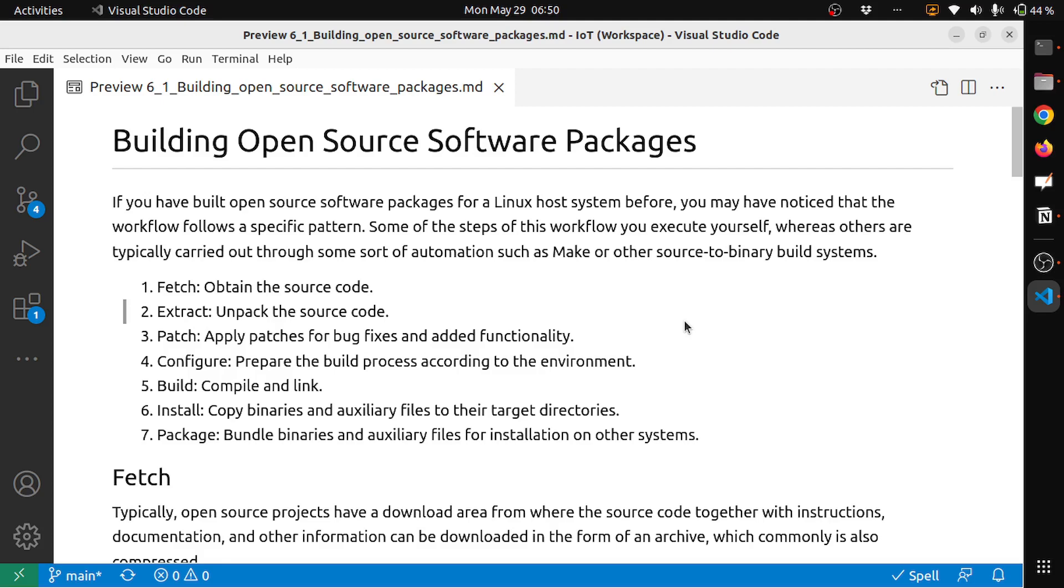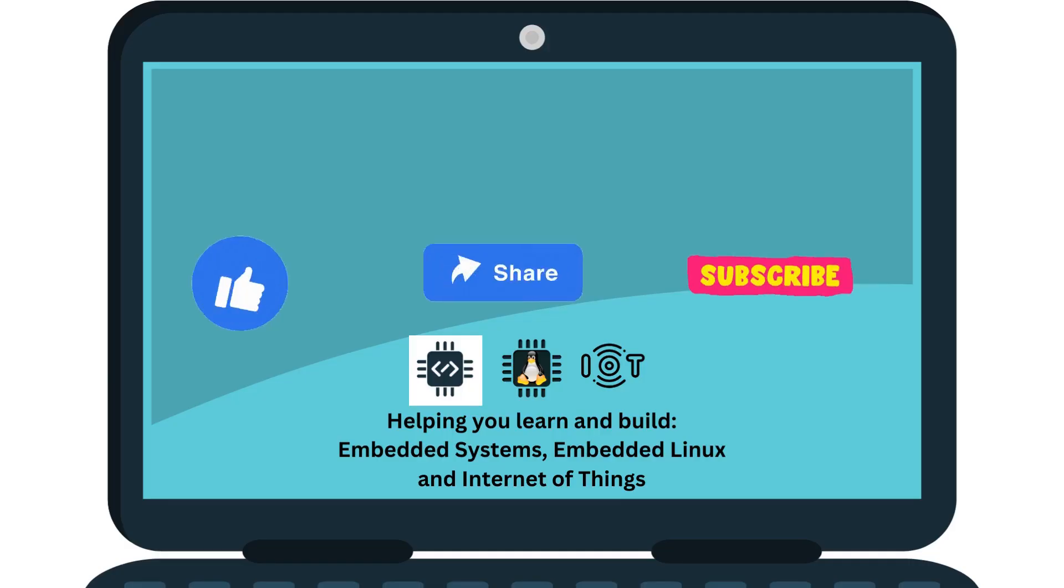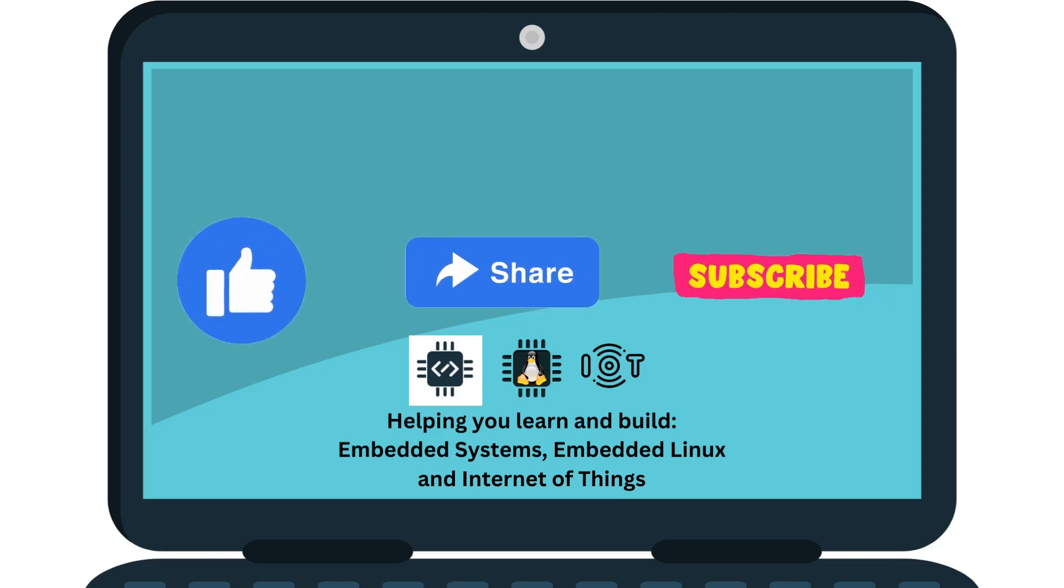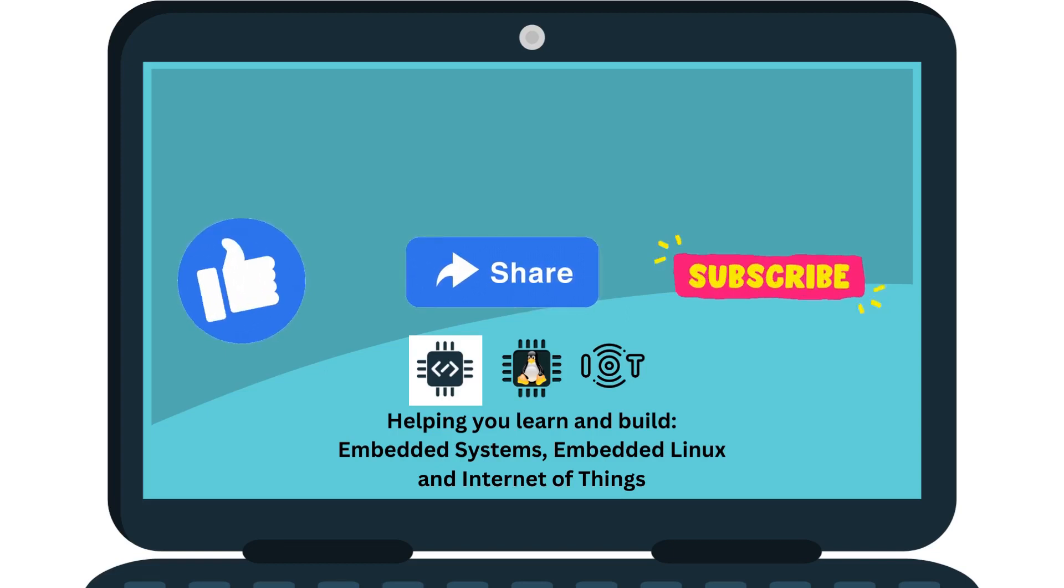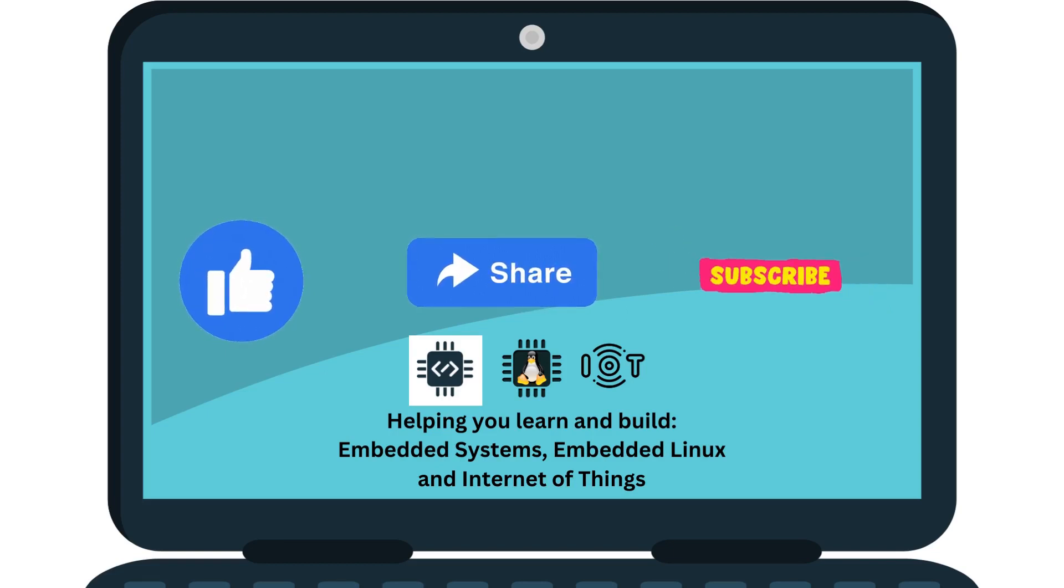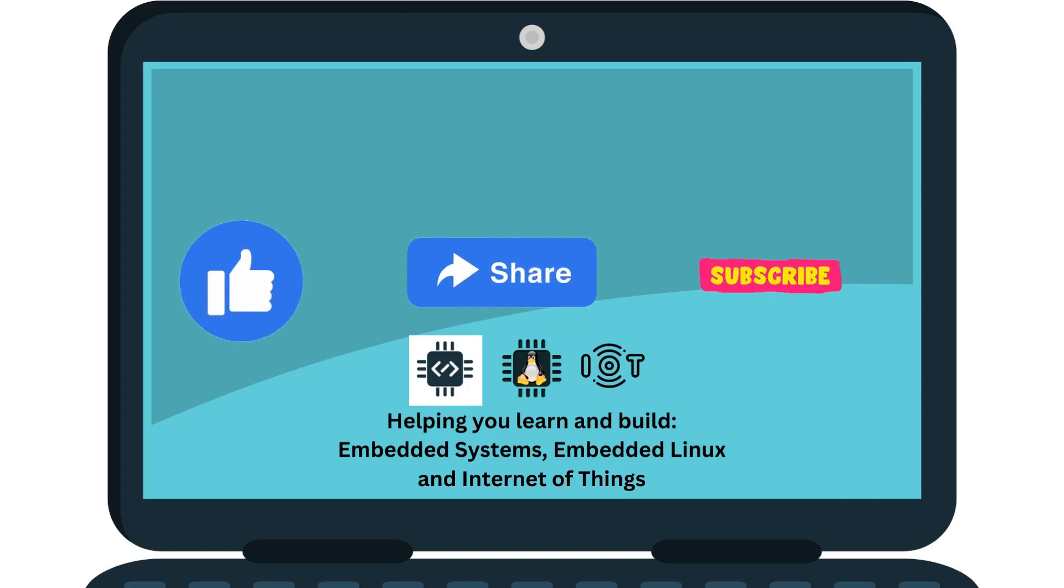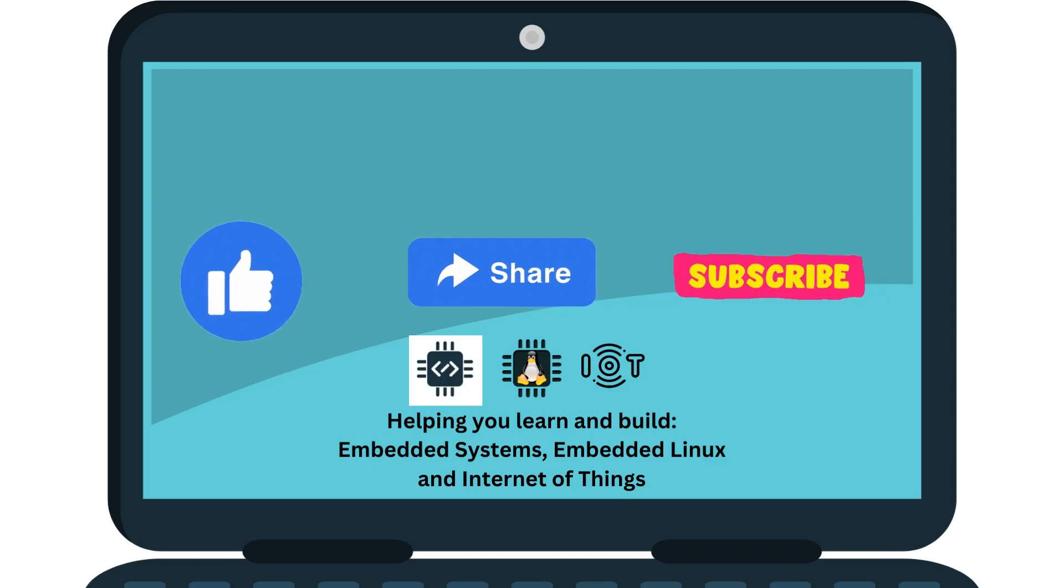Thanks for watching. If this video helped you in learning, please like the video and subscribe to the channel. Also, share with anyone who is interested to learn more about embedded Linux and Internet of Things. Leave a comment below for any feedback or discussion.